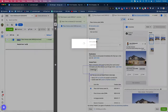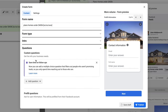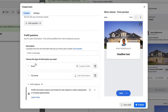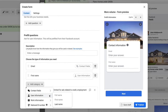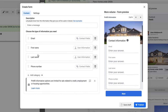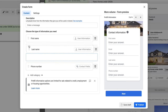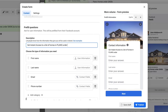From there, we're going to click Create Form. We'll name it Plano Homes Under 400K and then put the date on it so you know when you created it. I'm going to select More Volume, skip the intro, and go straight to the questions. I'm going to add first name, last name, and email from the contact and user information fields.